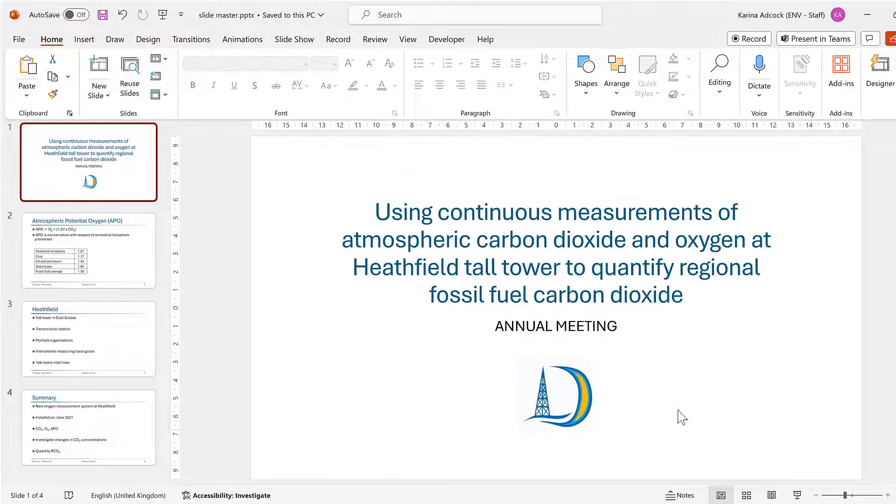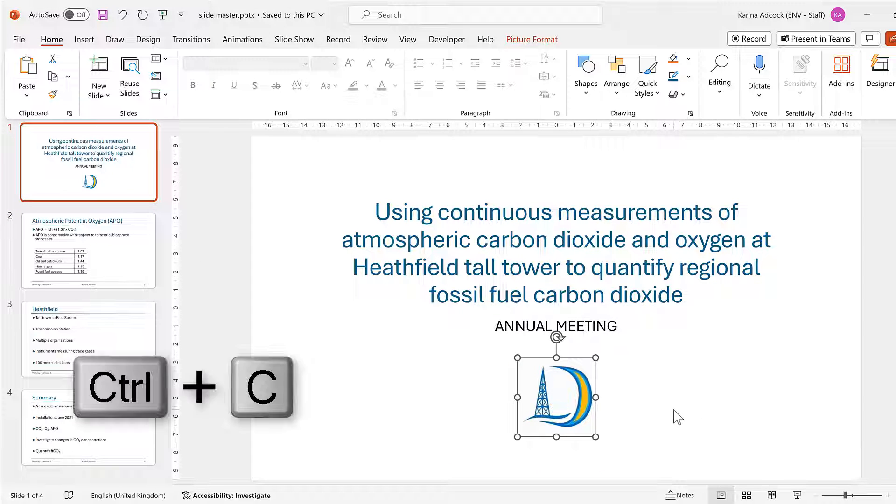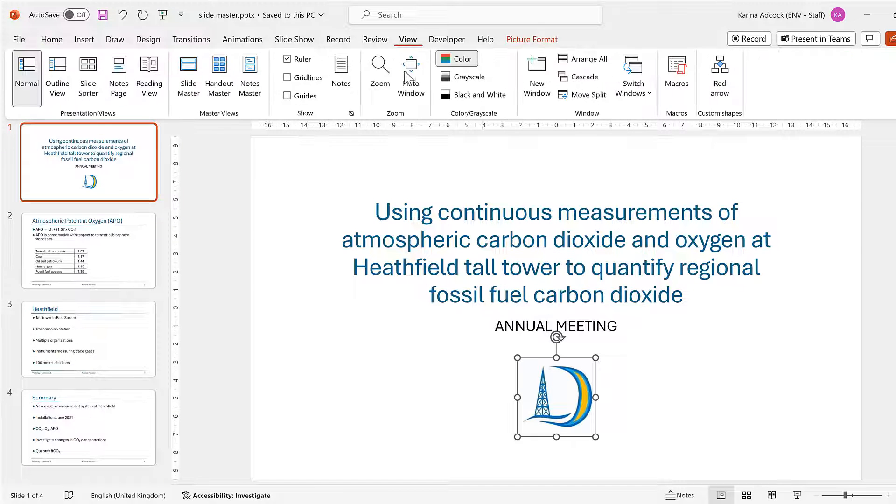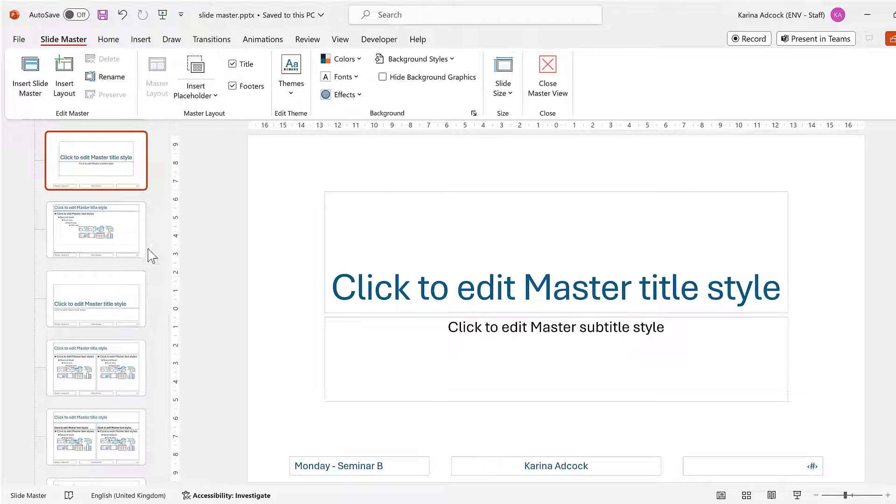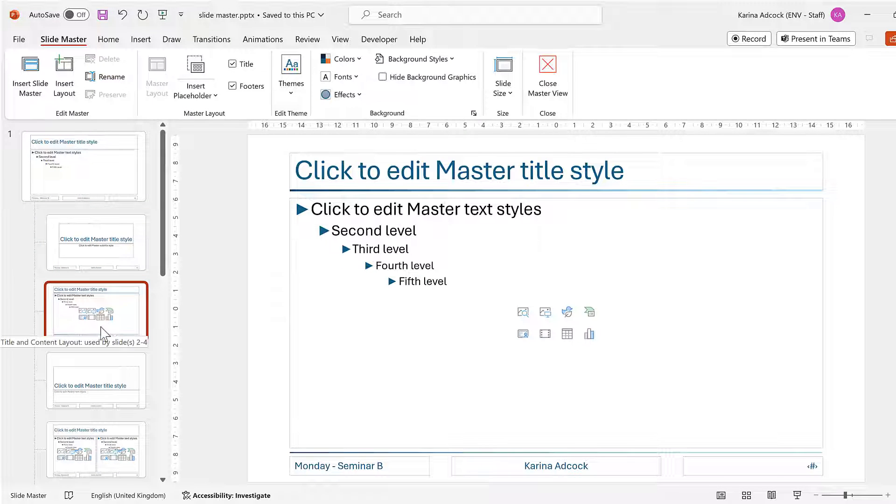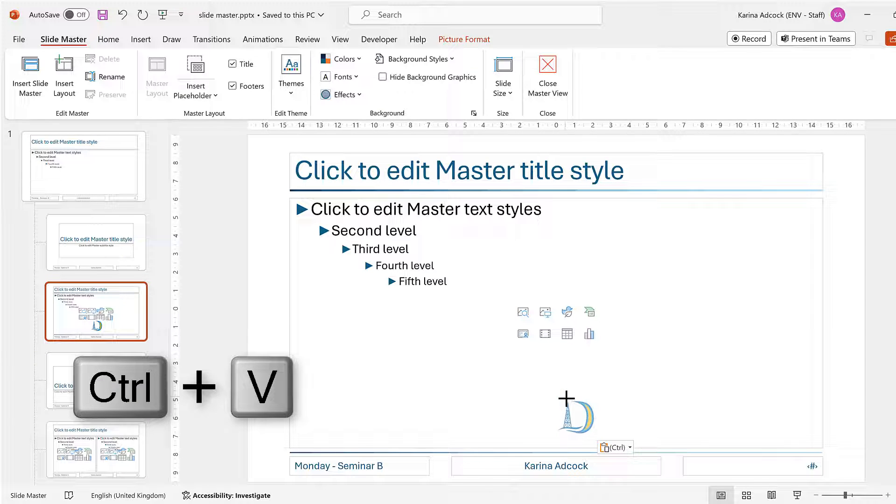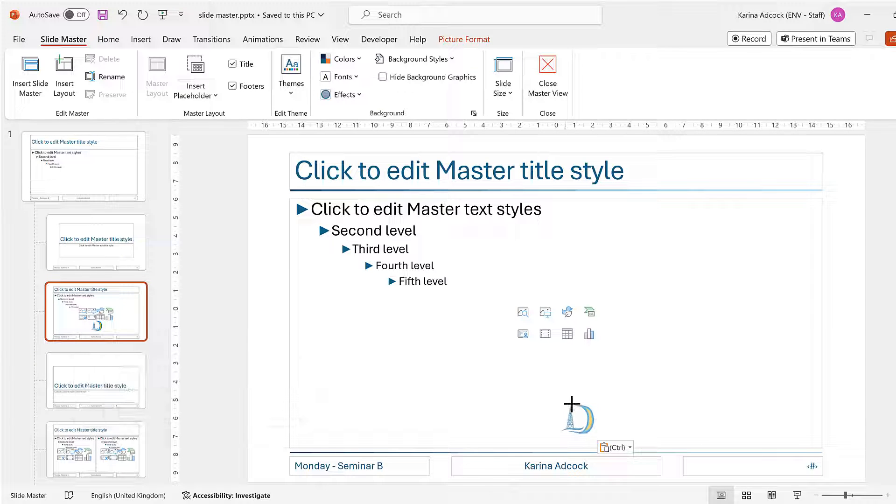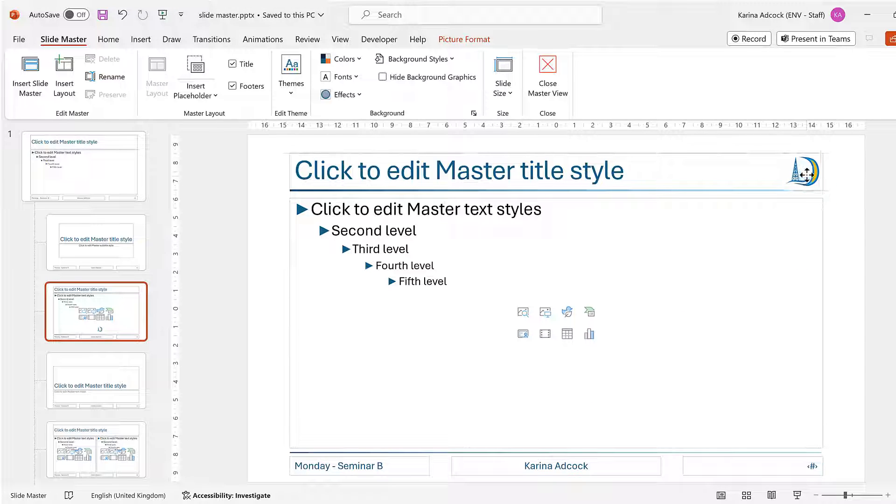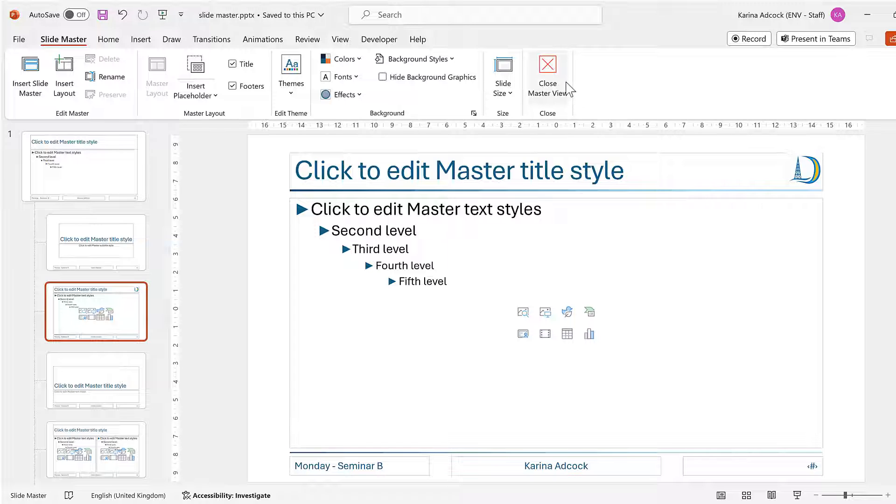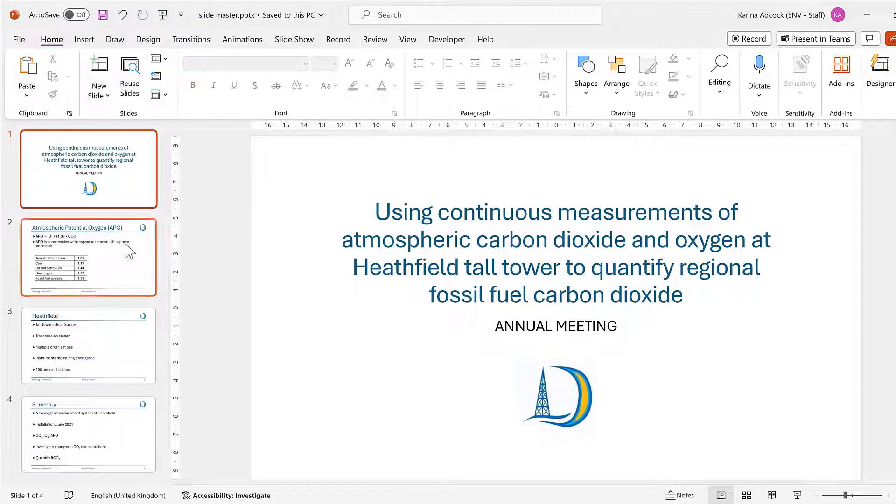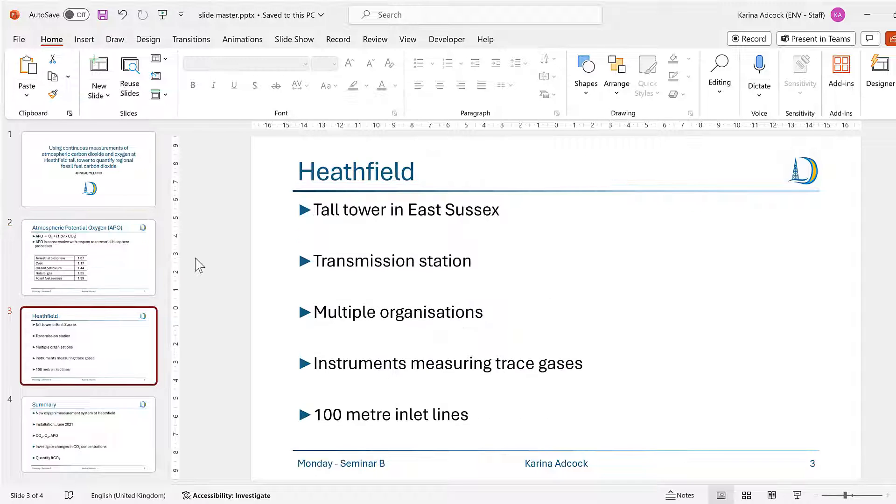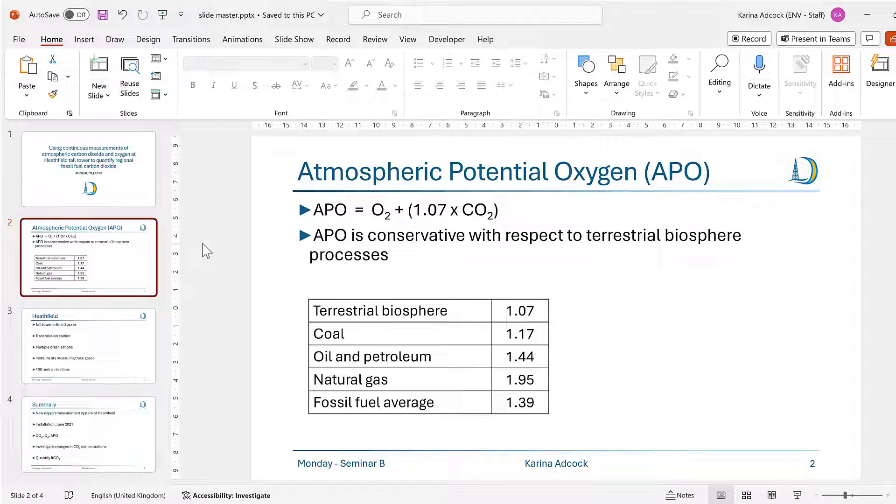Now I also want for all of my content slides to have a logo, so I'm going to copy this image here and then go back to View and Slide Master. And again I will click on the content slide here and then paste in my logo. I'll make this smaller and then put it in the corner here. Then I'll close the Master View, and now you can see that all of my content slides have a logo in the corner.